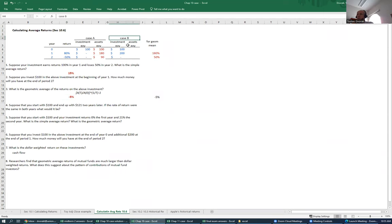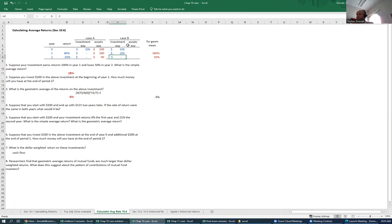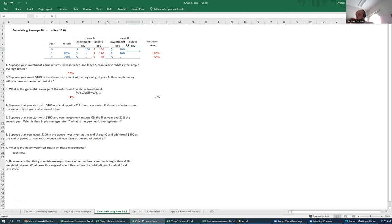In case B, we have an investor who invests $100 at the end of year zero, and then invests an additional $200 at the end of year one, and then makes no additional investment. Let's calculate how much money this investor will have at the end of year two. At the end of year zero, they'll still have just $100.